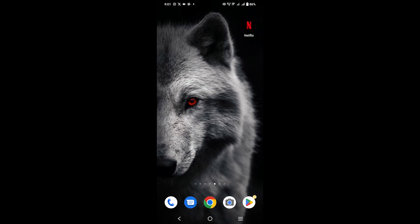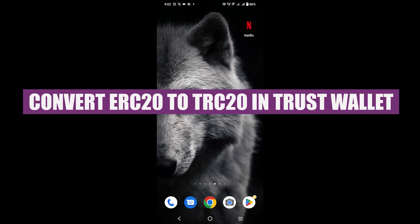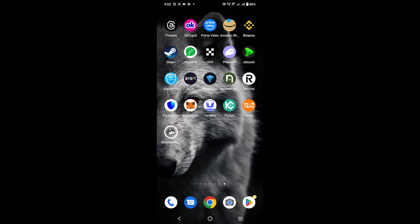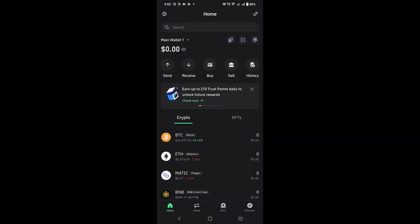I'm going to show you how you can easily convert ERC20 to TRC20 in a Trust Wallet. First, open the Trust Wallet app on your mobile phone.